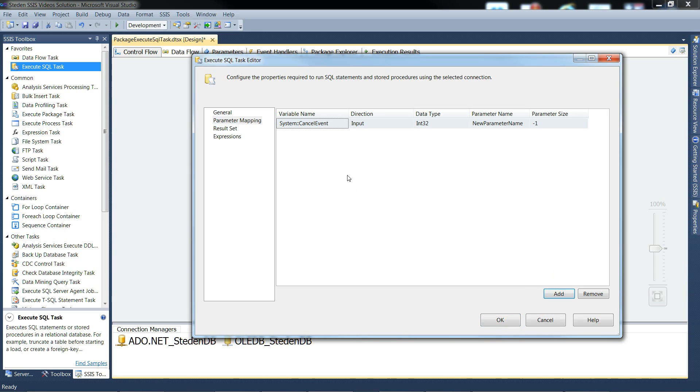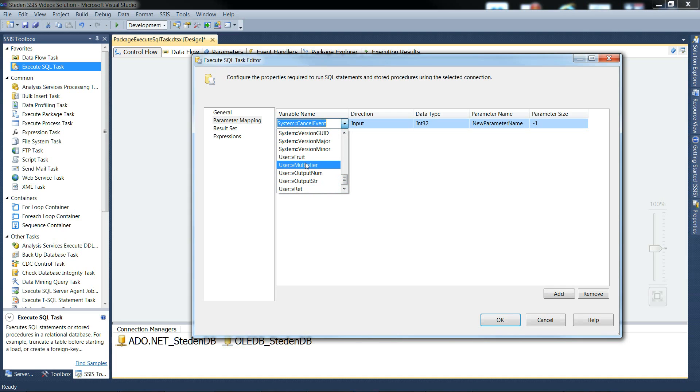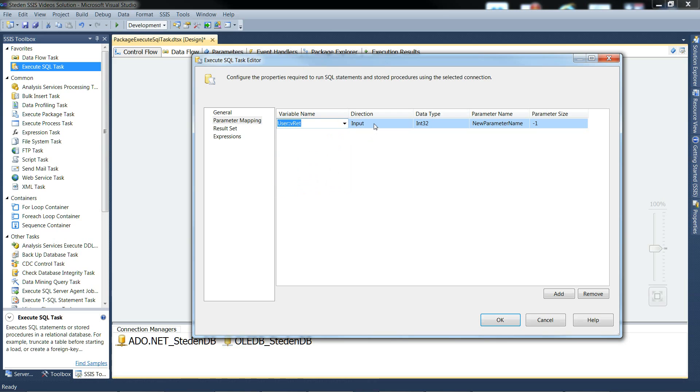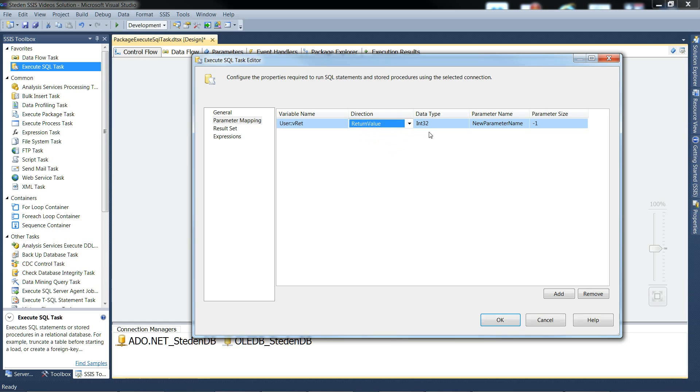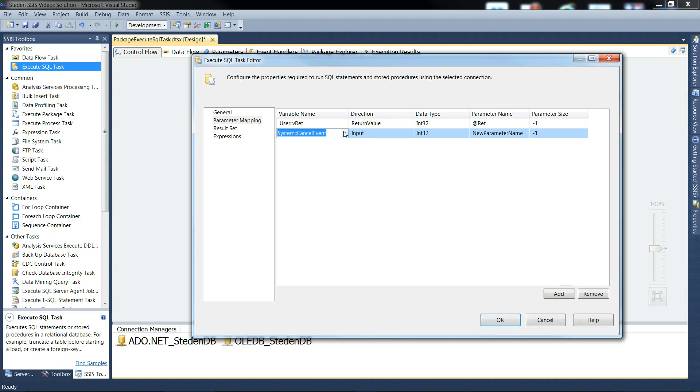And adding the first one. This is going to be the return value, which is return value. Int32. Parameter name this time. I don't think it actually matters with the return value. I like to give it @ret. Parameter size, this one's fine.